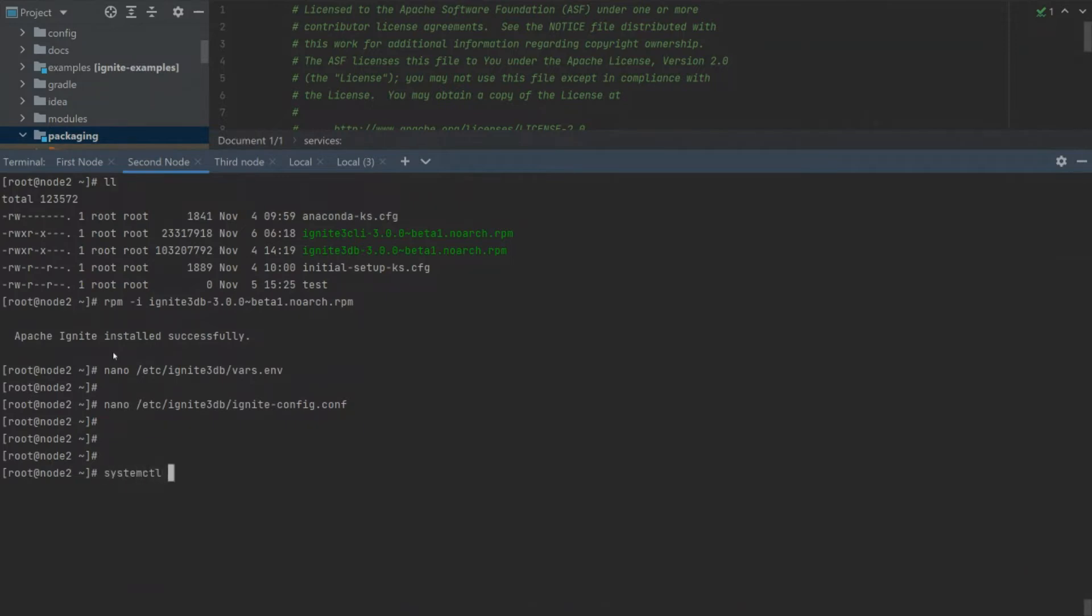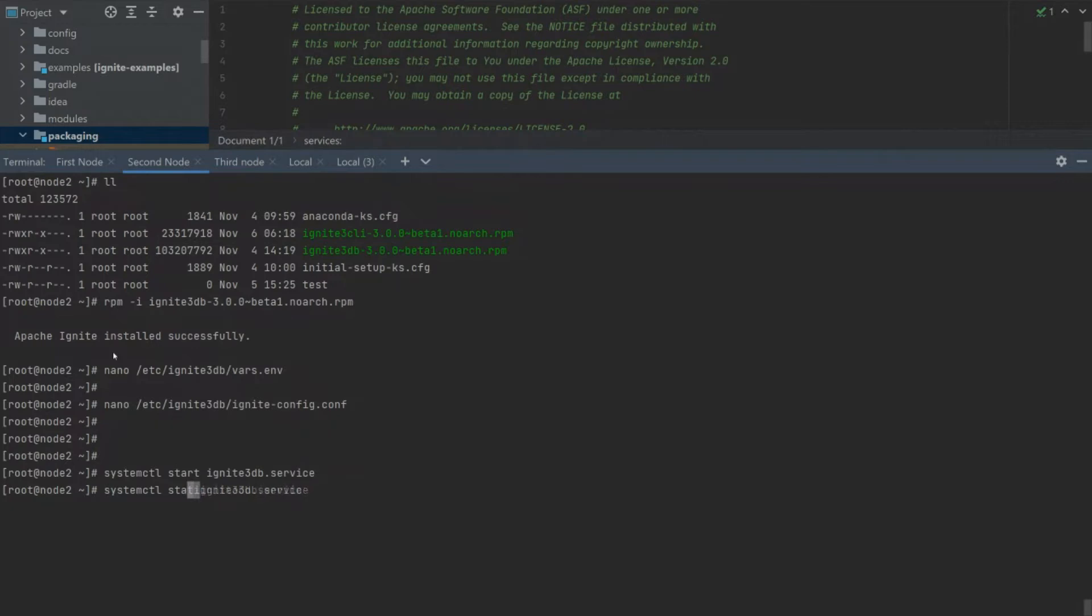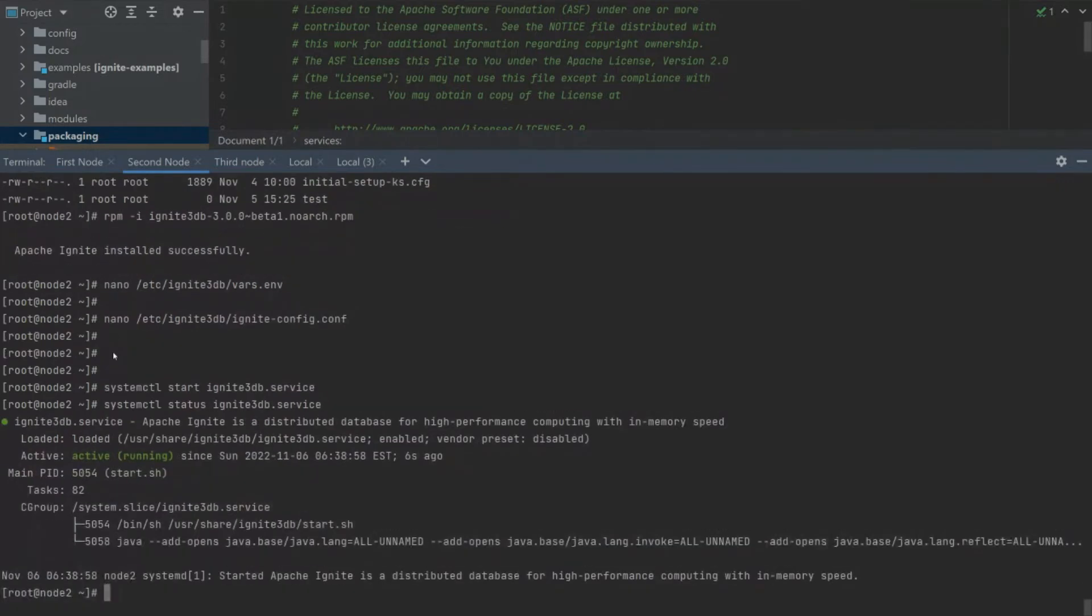Let's start the second node. And we can check the status of our second node.